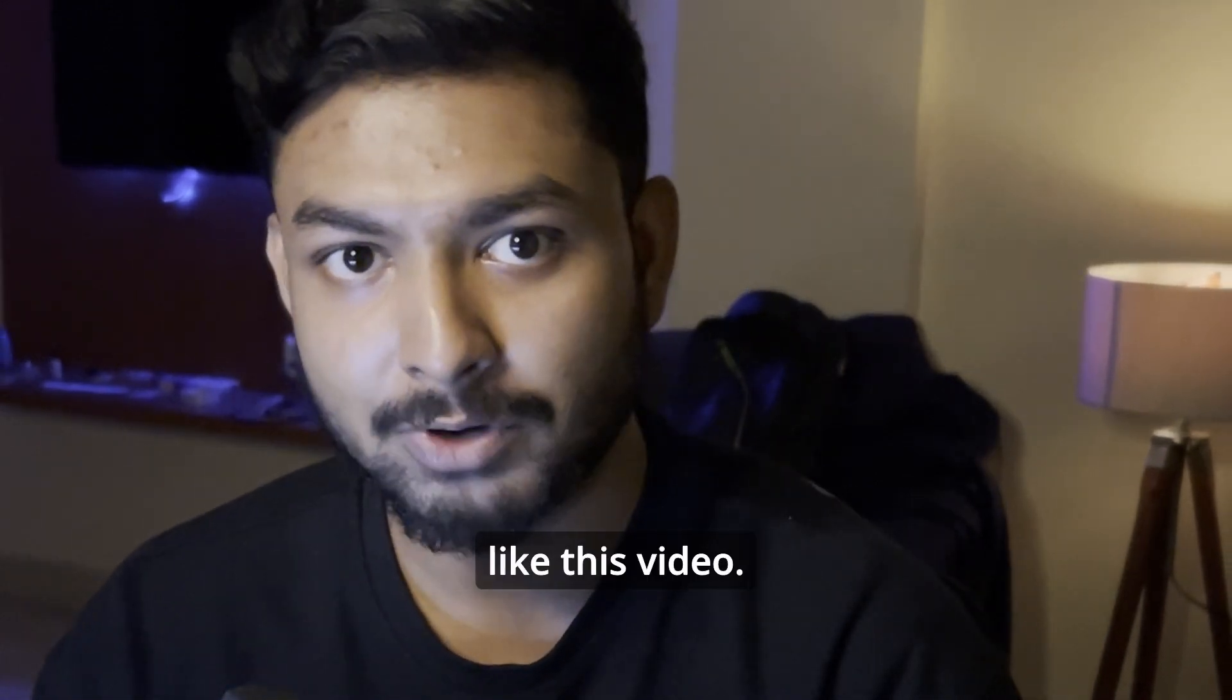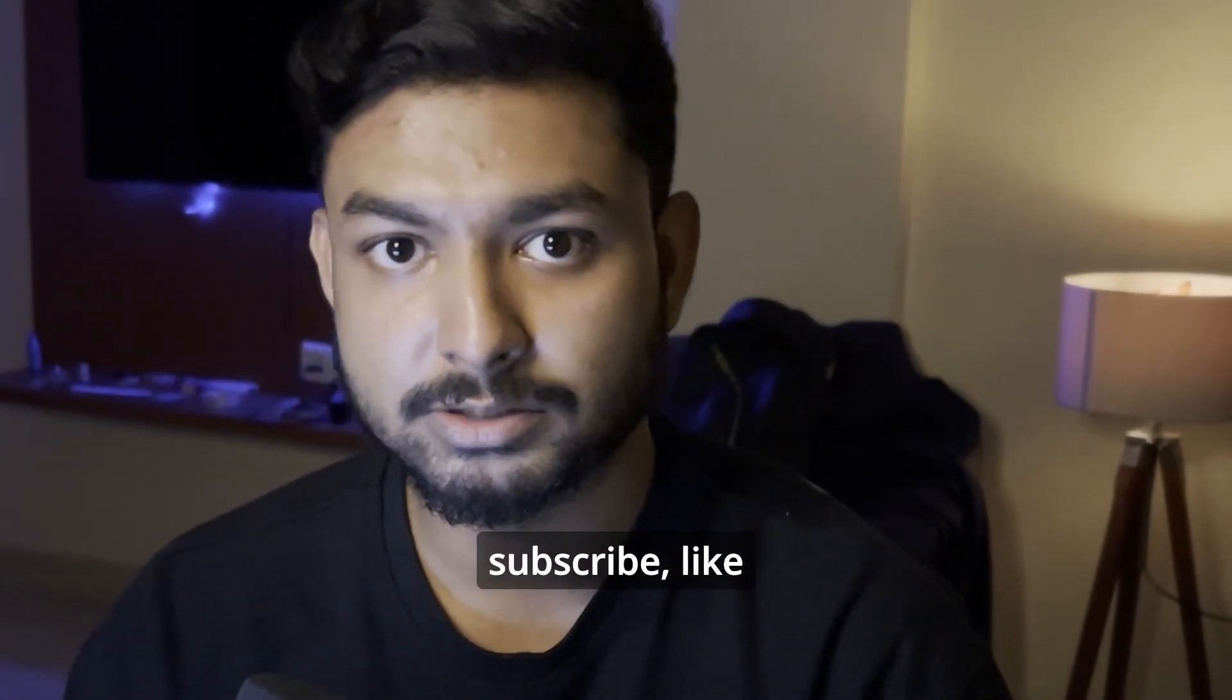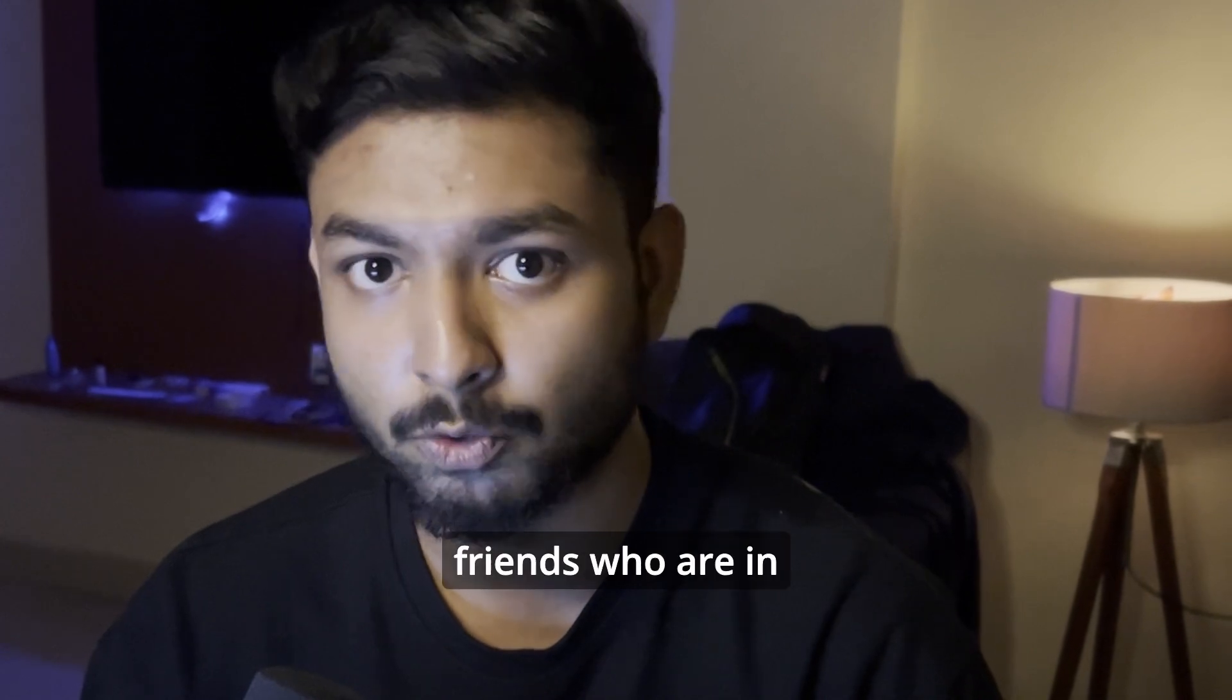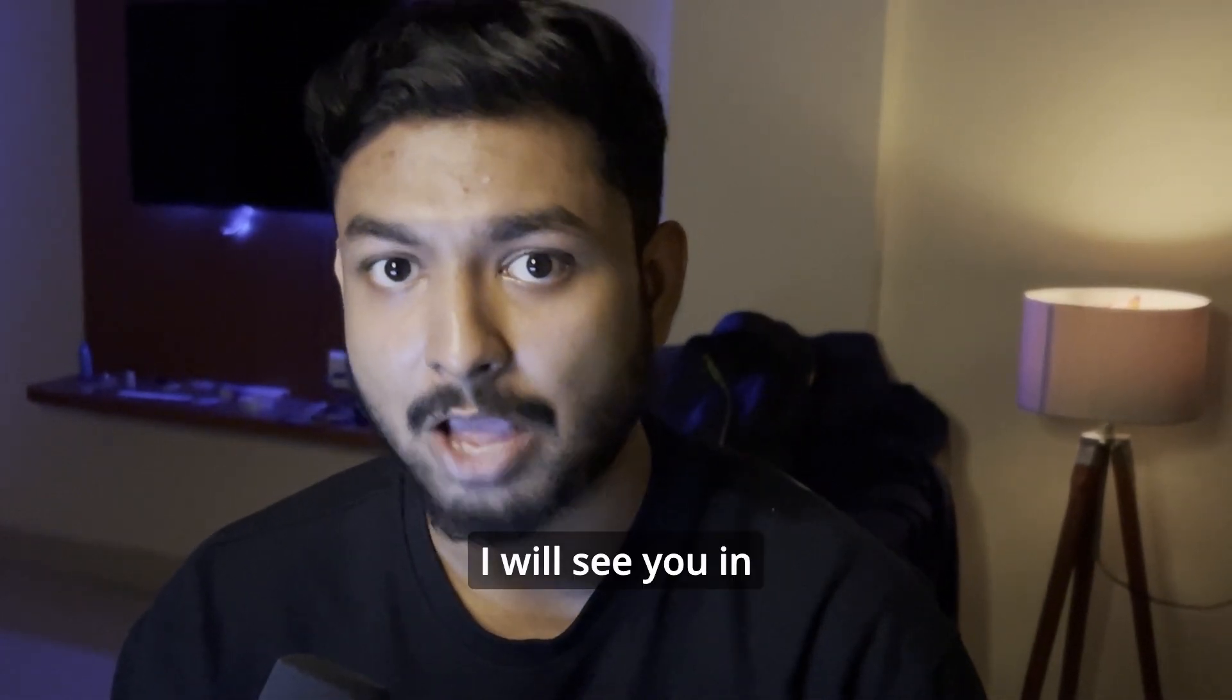So I hope you like this video. If you like this video, please do subscribe, like and share with your friends who are in need. Till then, take care, I will see you in the next video.